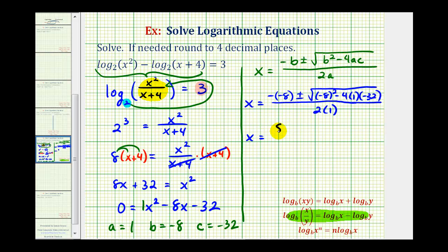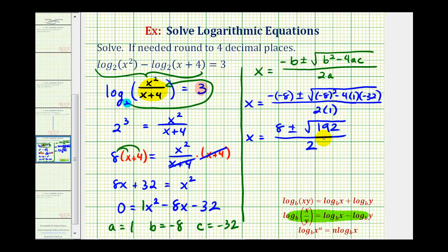Now we'll begin to simplify. This will be positive eight, plus or minus the discriminant. The number underneath the square root: negative eight squared is 64, and this will be plus 128, so we'll have the square root of 192, all divided by two. If our goal is to only find the decimal approximations for x, we could stop here and use the calculator, but I'm going to continue simplifying to find the exact values of x.